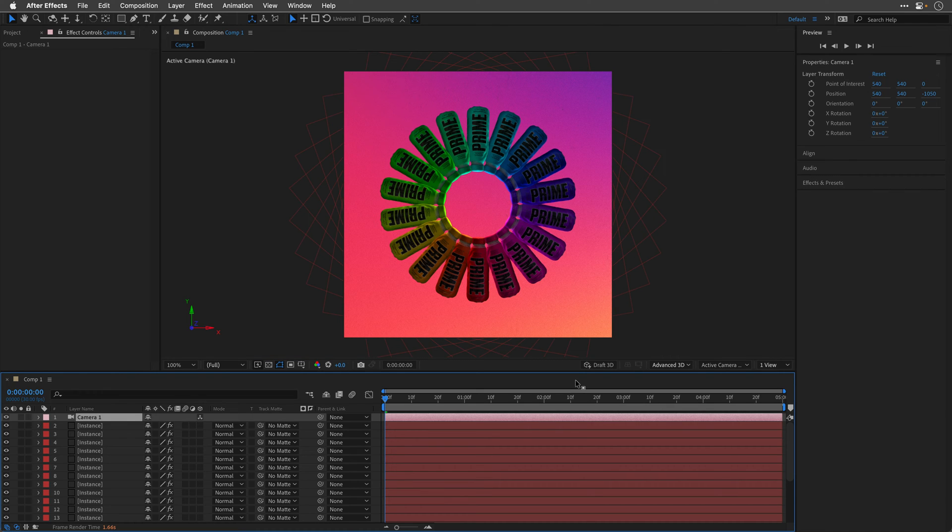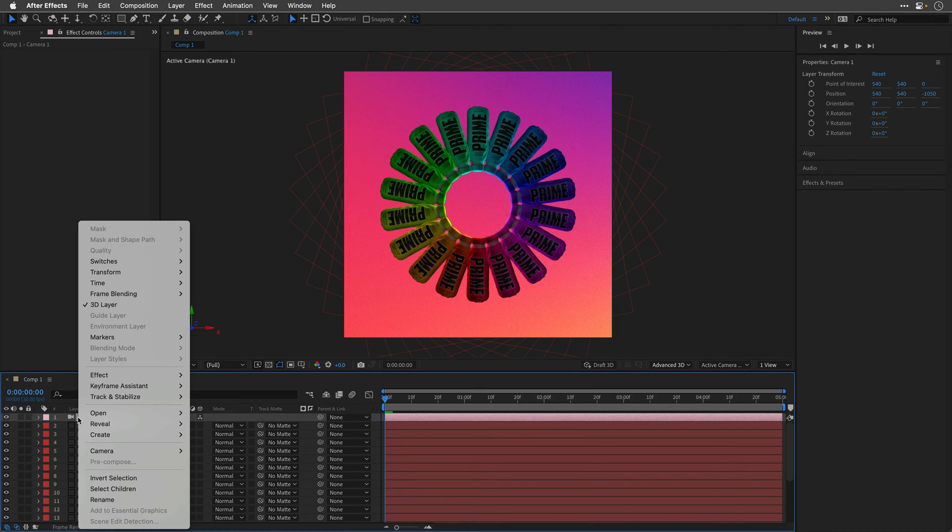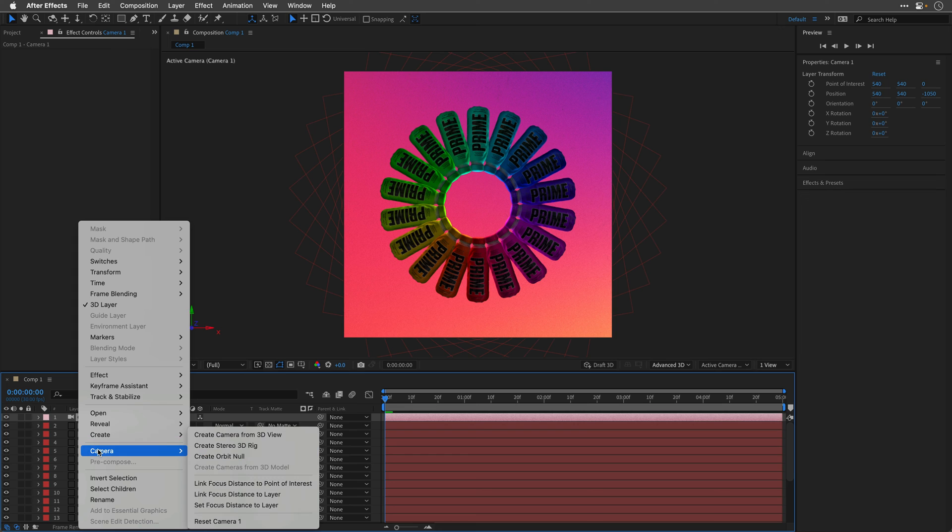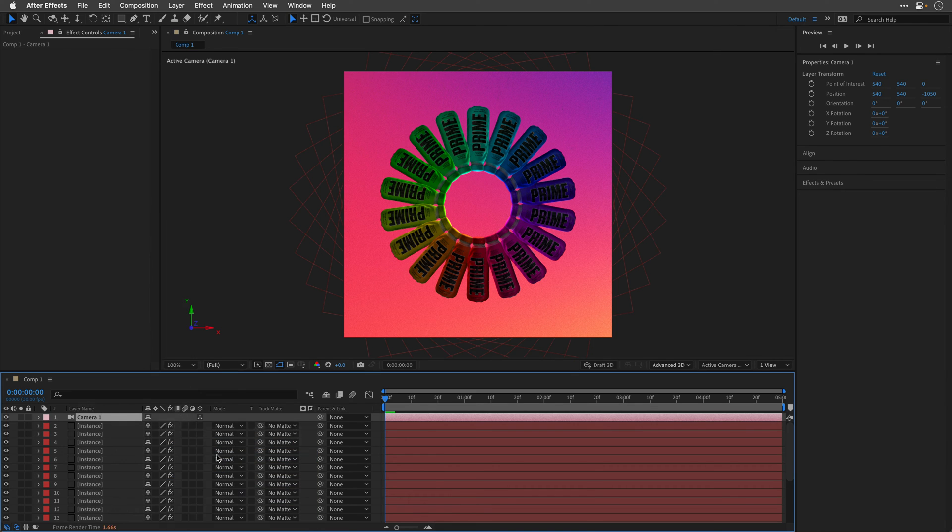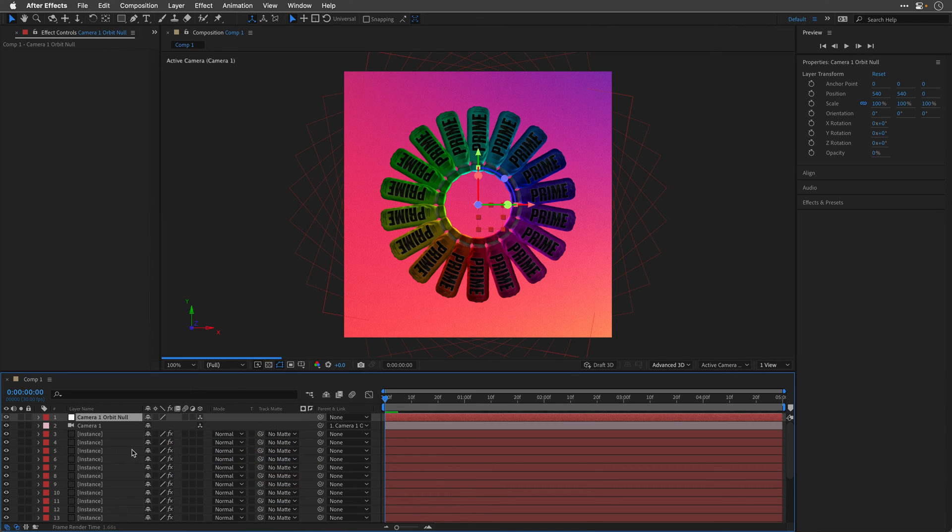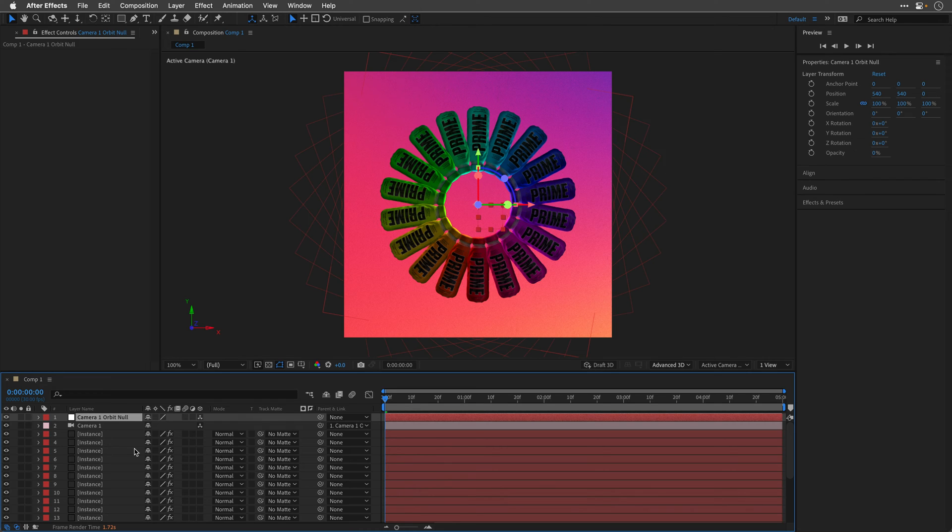To get a more predictable animation, I'll right-click on the camera, and from the Camera Options, I'll create an Orbit Null. So I can use this null object, which is placed in the center of the composition, to animate the camera.